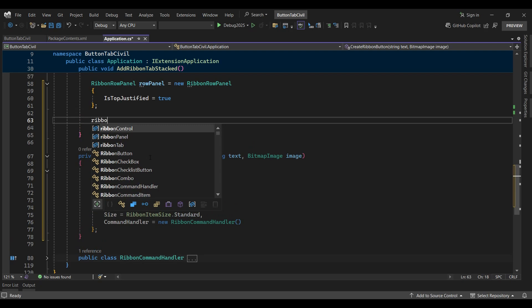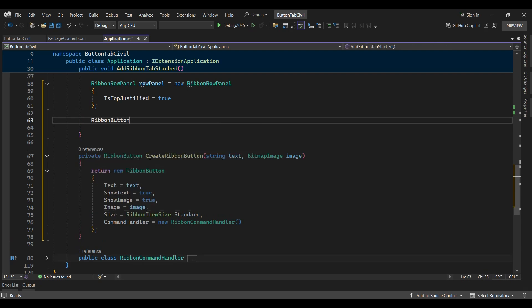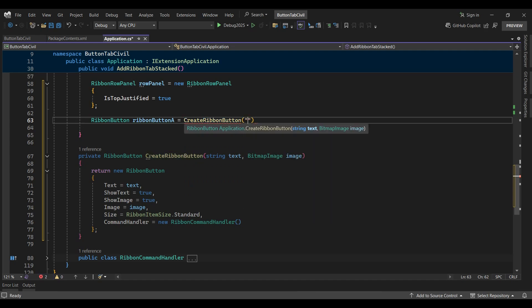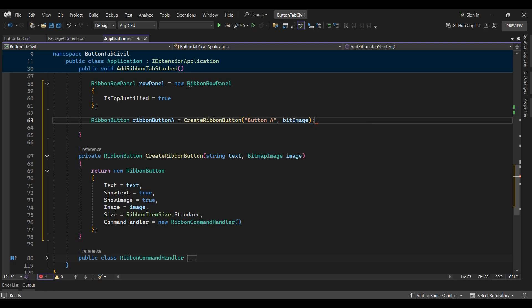Next I'll create a new ribbon button named ribbon button A by calling the newly created create ribbon button function, passing the string ribbon button A as the first parameter and the bitmap image as the second.